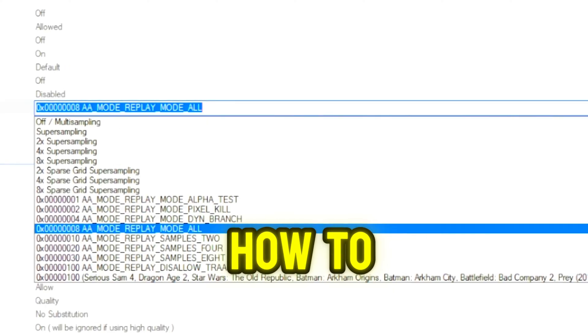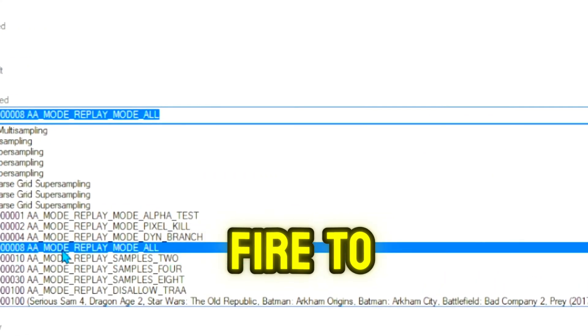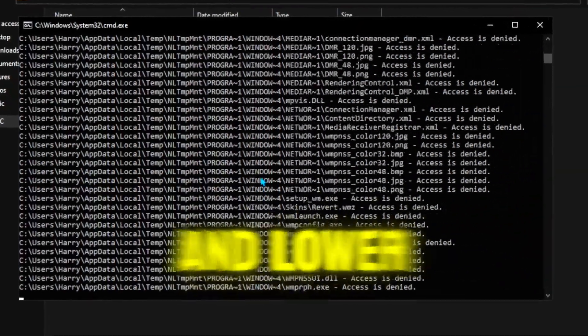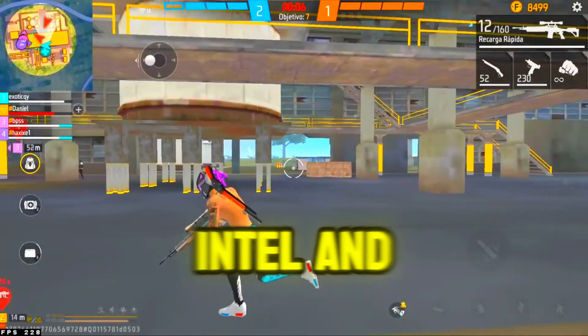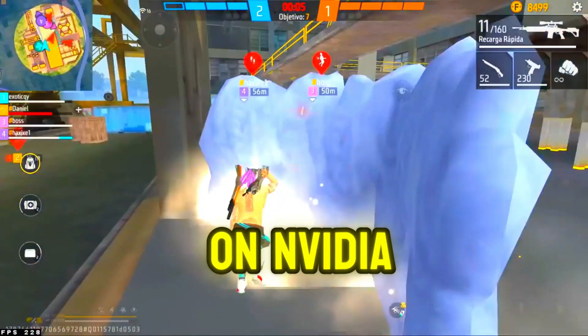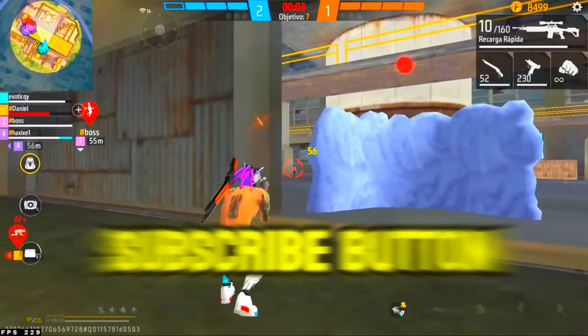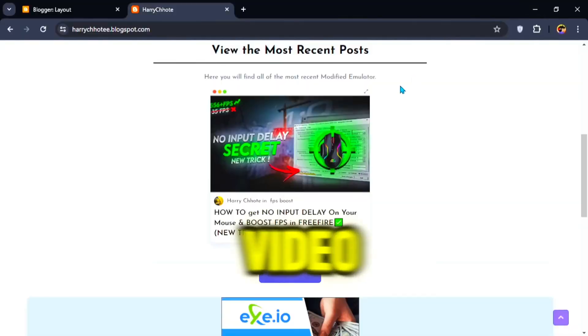In today's video, I'm going to show you how to get Potato Graphics in Free Fire to boost FPS and lower your input delay on your AMD, Intel, and NVIDIA GPU. Make sure to hit that subscribe button. Let's dive into the video.